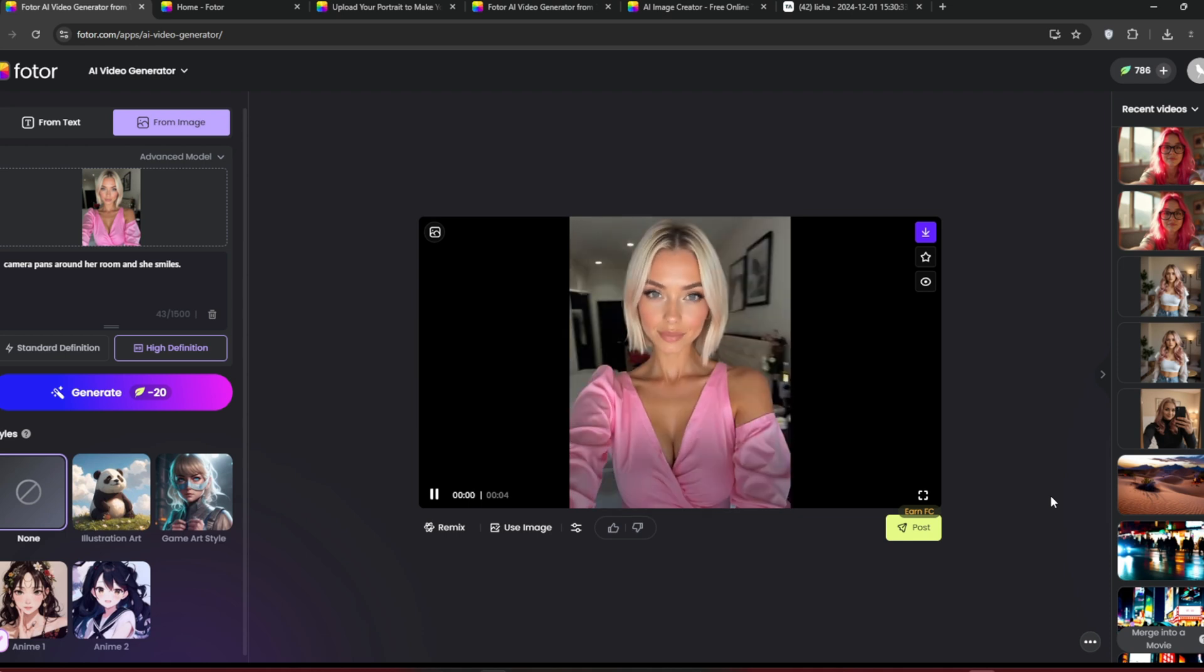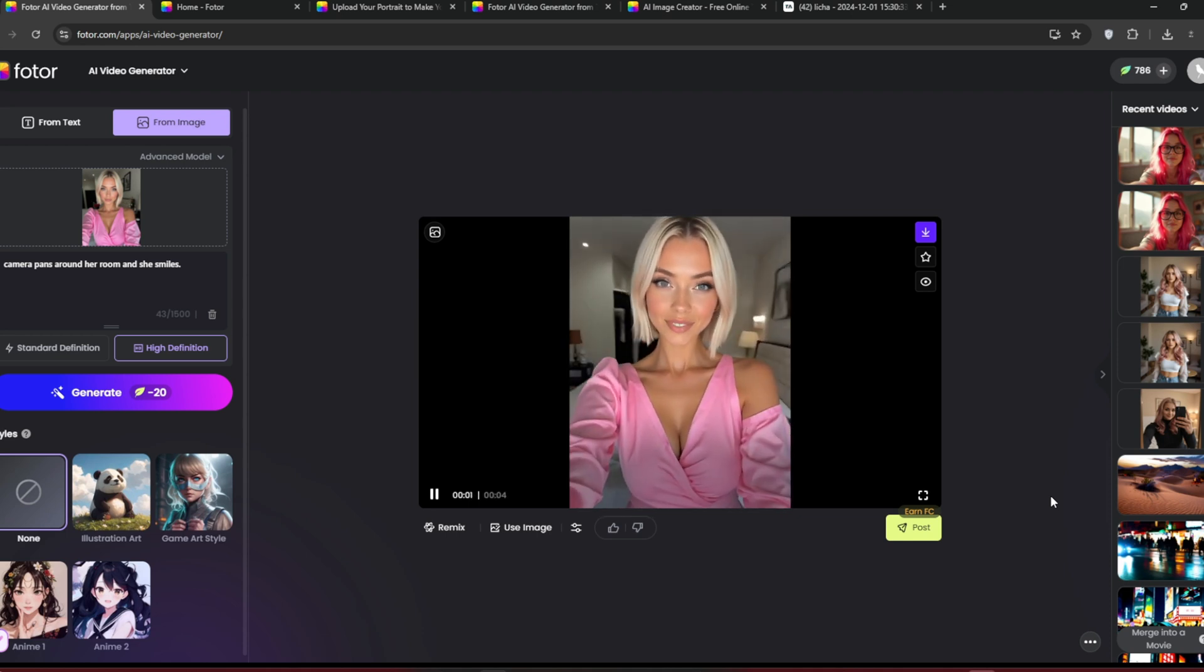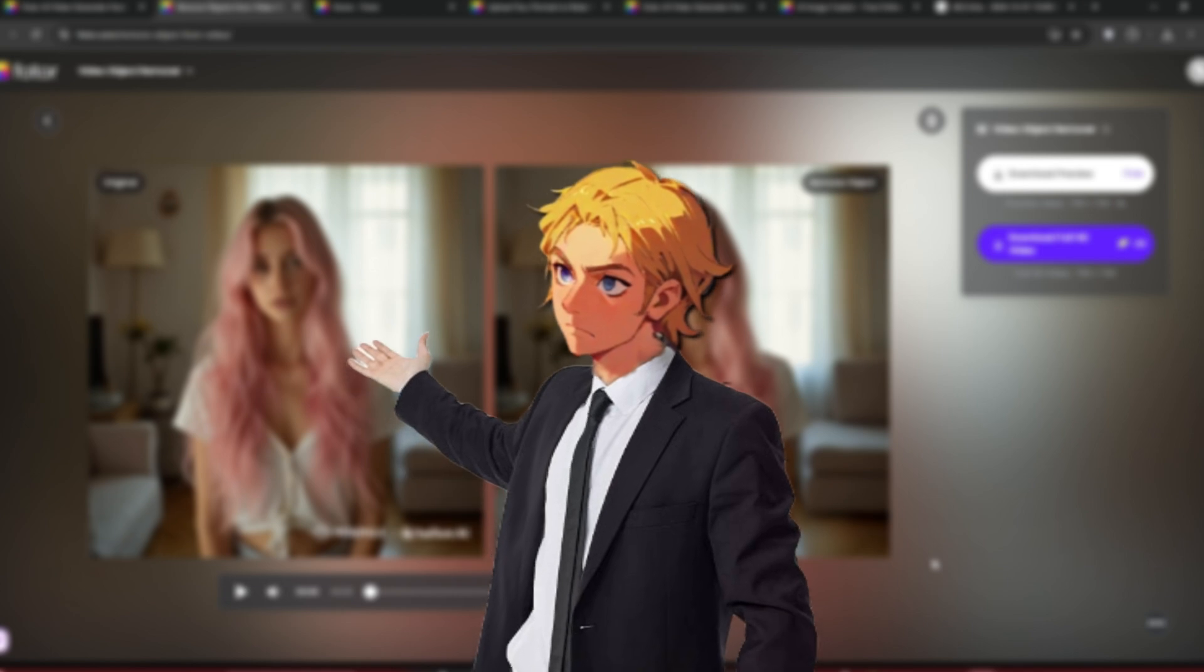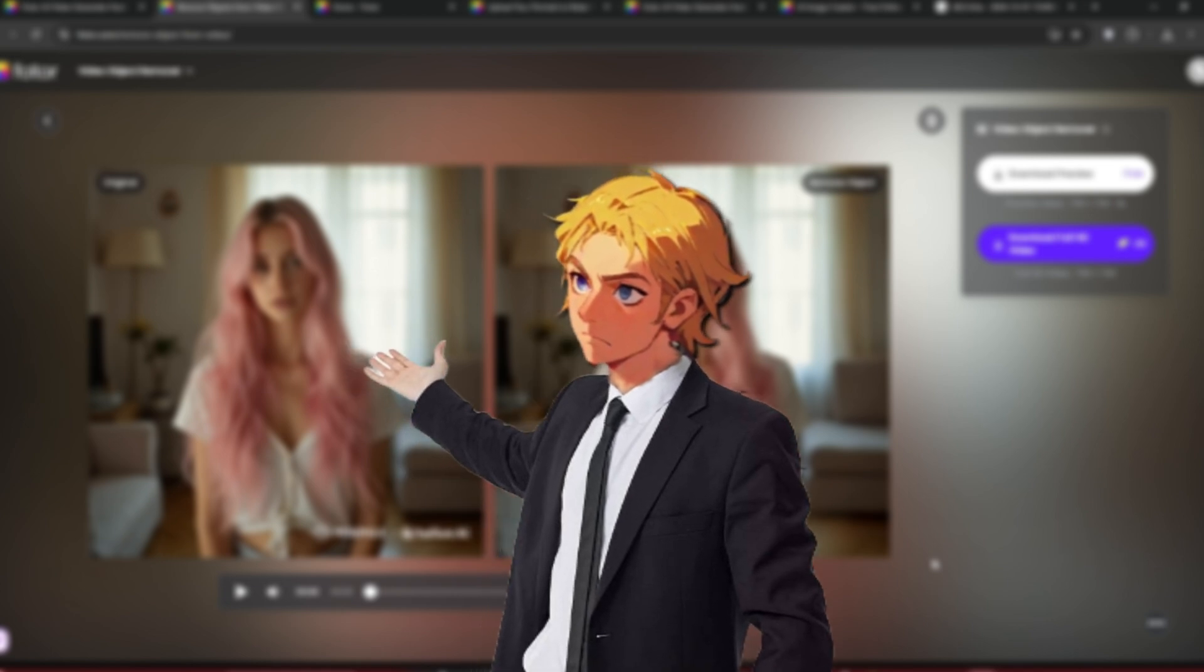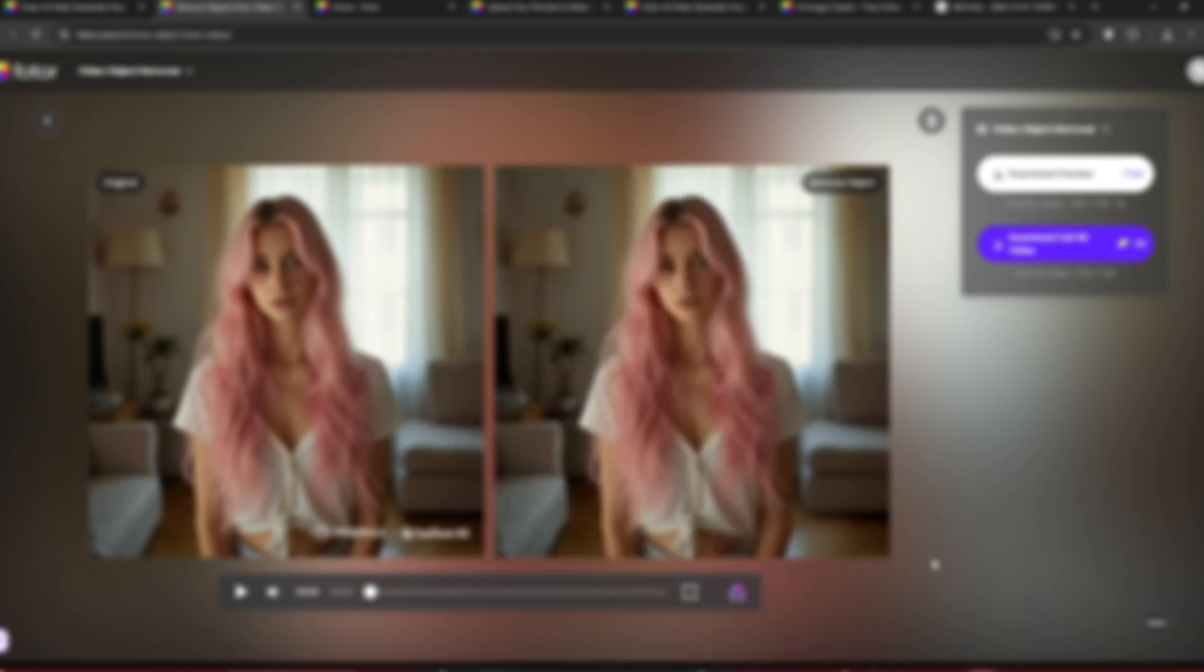Overall, it did an excellent job. I mean, this really is almost perfect. And yeah, that's it for this video. Don't forget to like and subscribe for more AI content.